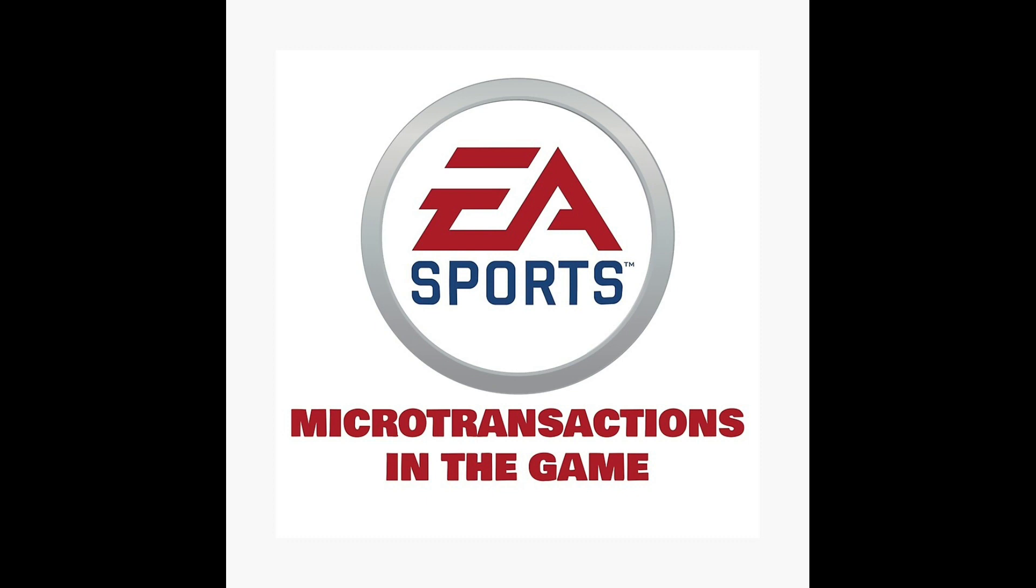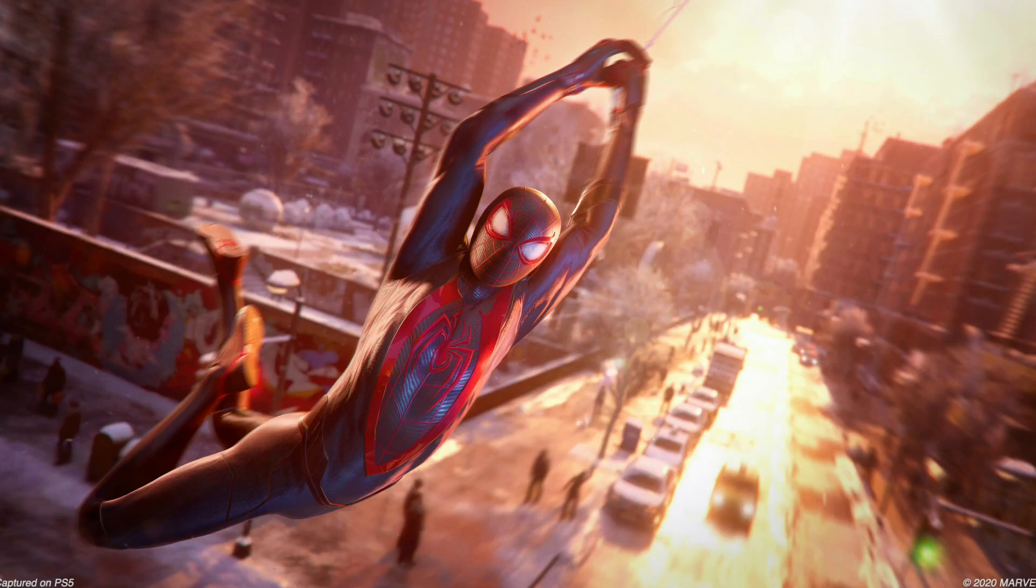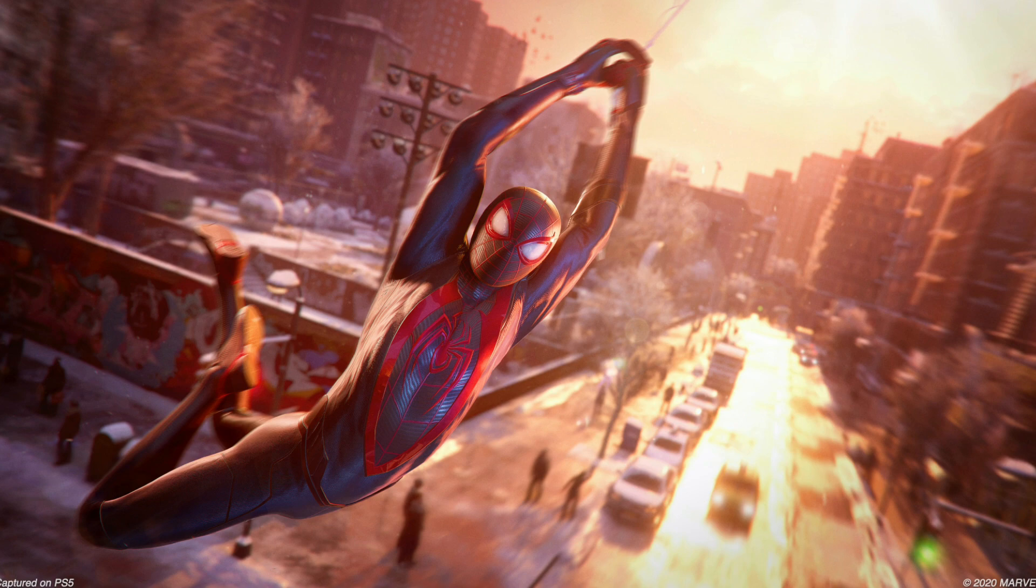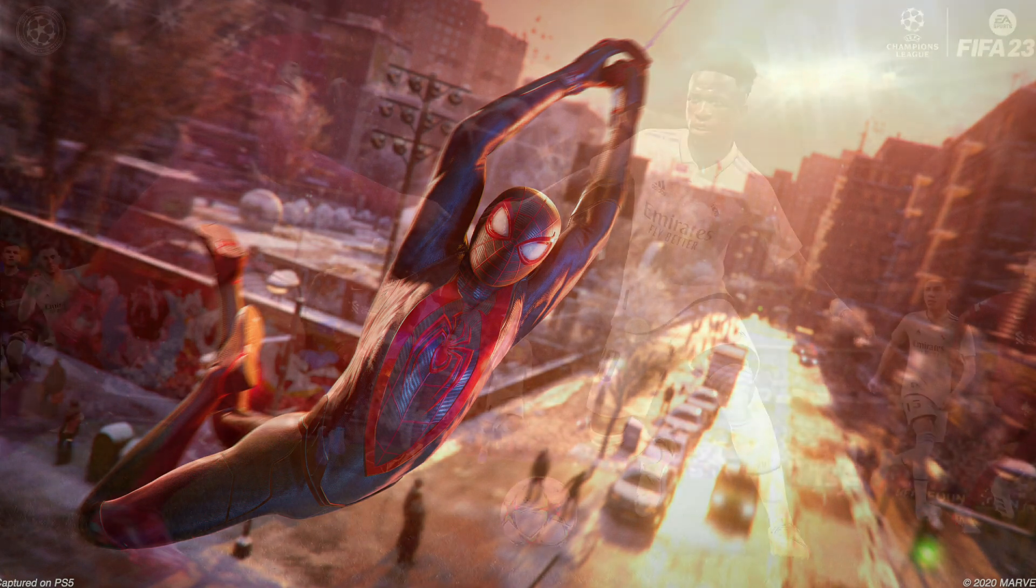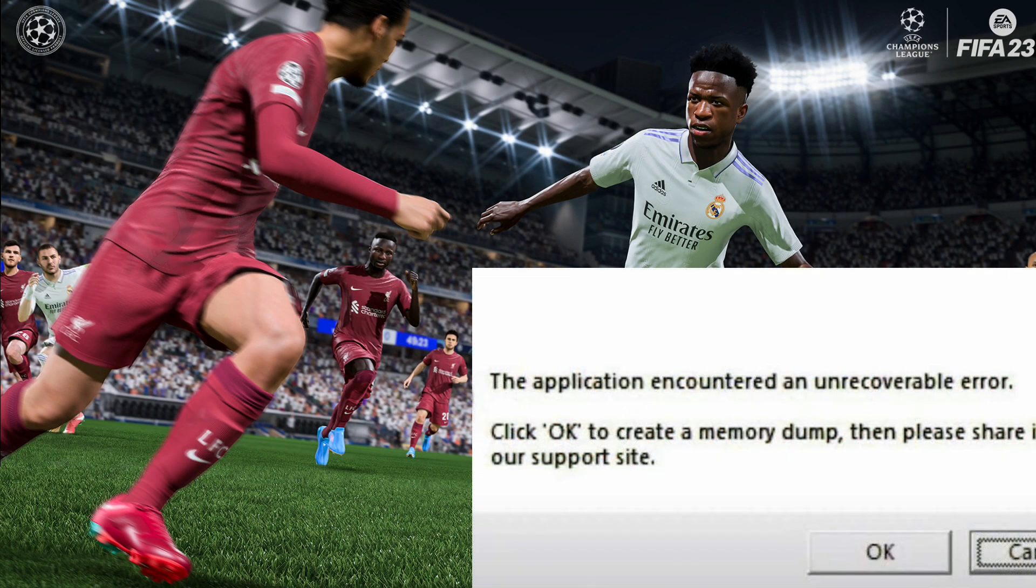Look, if you can run Red Dead Redemption or you can run things like Spider-Man Miles Morales, these are games that are much more resource demanding than FIFA. So the fact that FIFA isn't running really shows that it's not you. It's them. So that's all you have to think about.